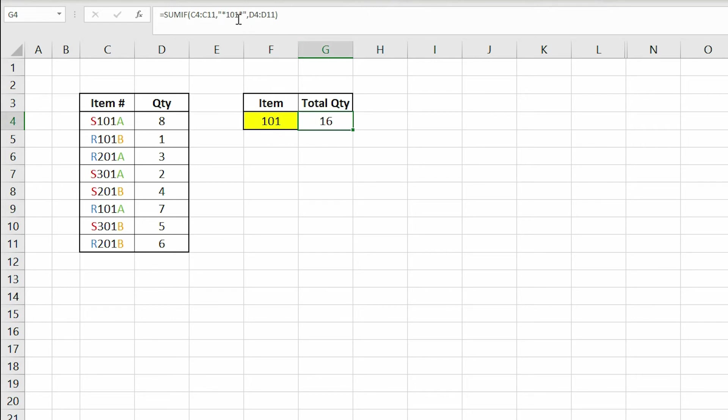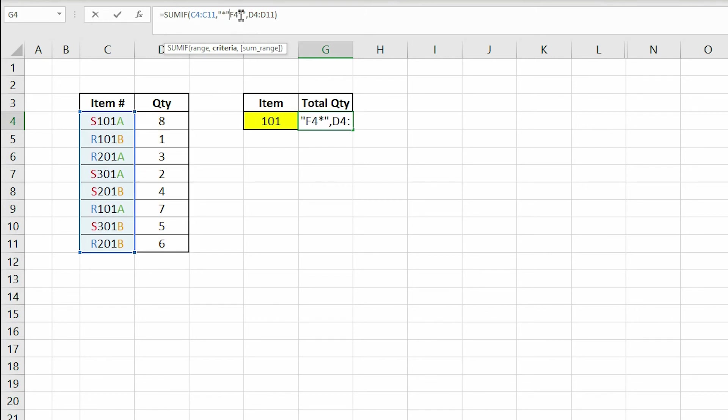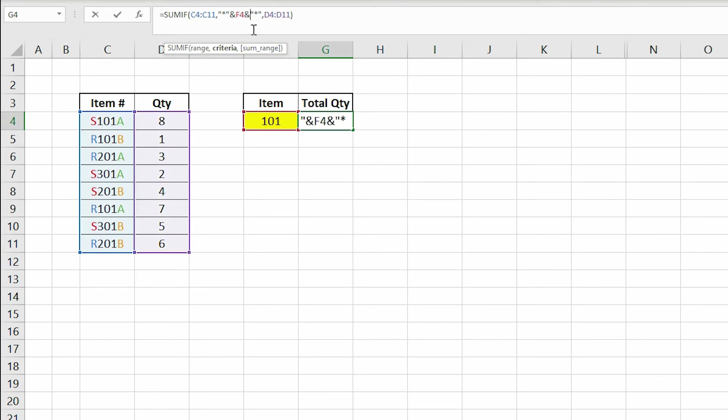To make this formula work the way we want it to, we need to change 101 back to cell F4. But this time, we will add quotes around both of the asterisk marks, and then add ampersand signs before and after F4.